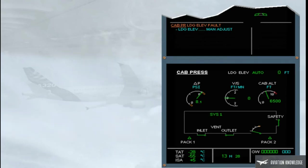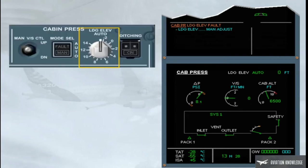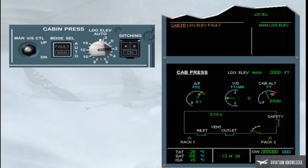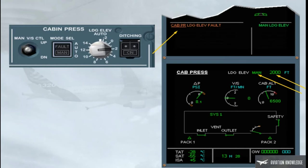Read the actions on the engine warning display. In this case, the procedure asks to set the landing field elevation manually with the landing elevation selector. As soon as the selector is moved from the auto position, the action line on the engine warning display clears, and a manual message appears on the cabin pressure page. The landing elevation value will also indicate the selected value.